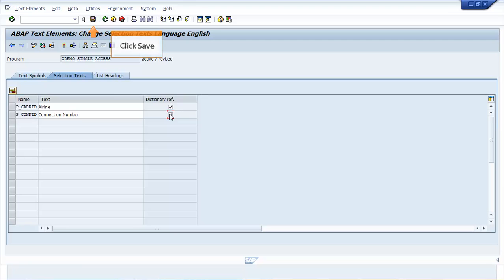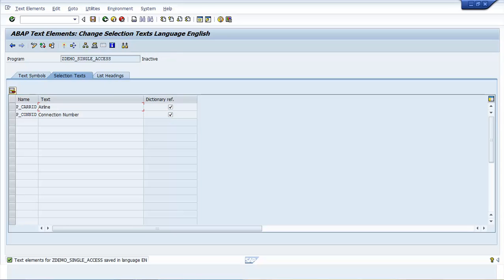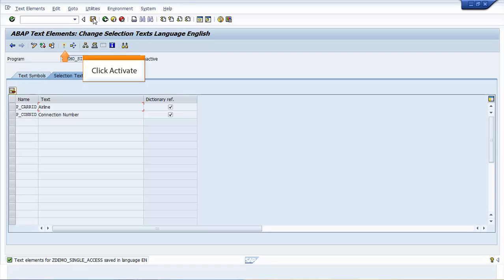Click Save. The Text Elements for ZDEMO_SINGLE_ACCESS saved in language EN message appears. Click Activate.